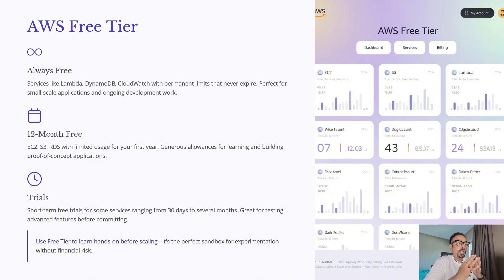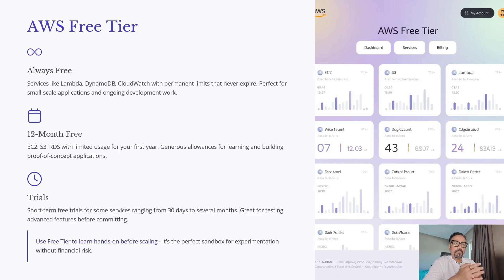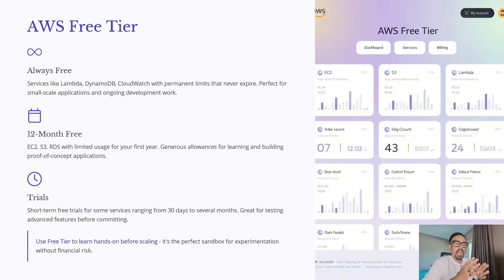Next comes the 12-month free tier. It applies to services like EC2, S3, and RDS. For your first year on AWS, you get generous usage allowances — great for learning, experimenting, and even building proof-of-concept applications. Finally, AWS also offers short-term free trials for certain services, lasting anywhere from 30 days to a few months. You can check that on their official website. These are perfect for testing advanced features before committing them to production.